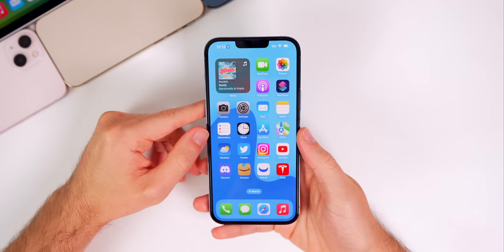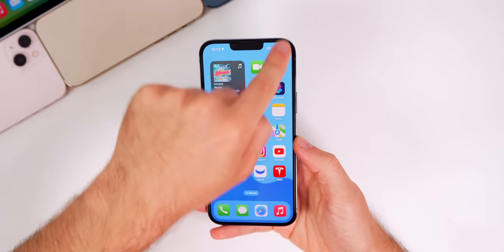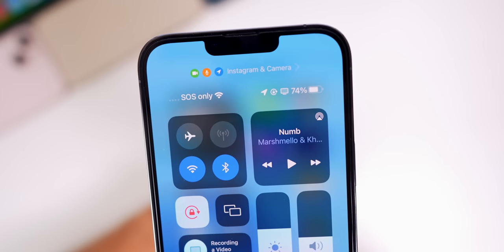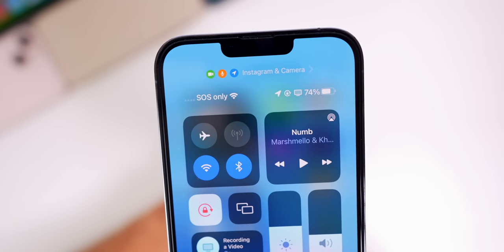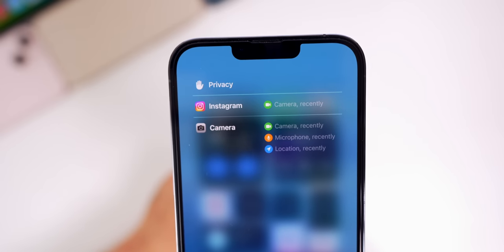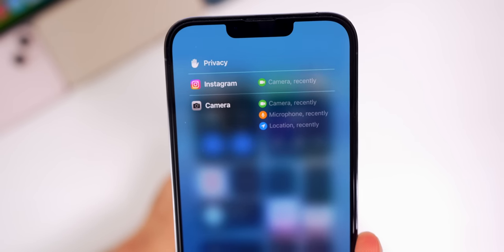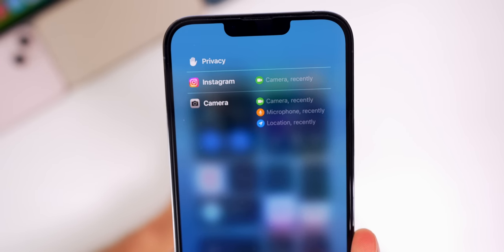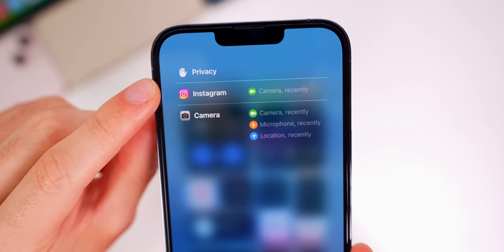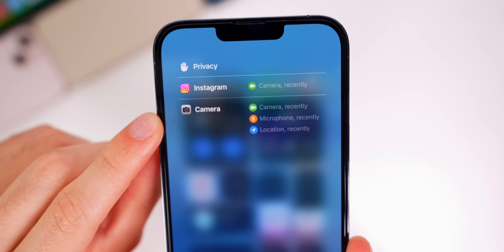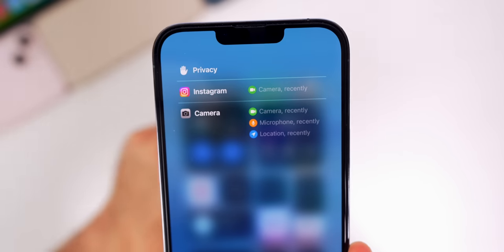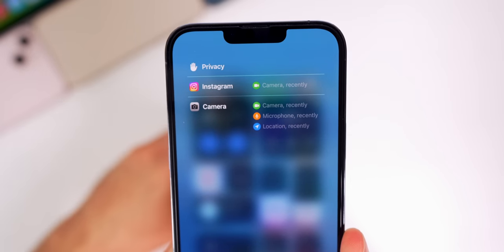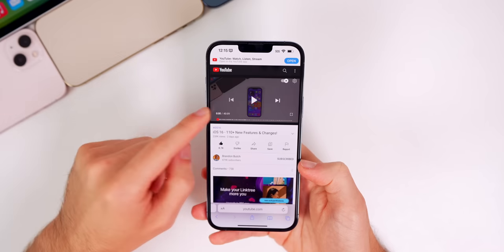First up is a more detailed permissions menu from the Control Center. When you swipe down on the Control Center, up top it shows what has used your location, mic, and camera recently. That's not new, but when you tap on that you can see a brand new interface in iOS 16. It shows the application and what it has used right beside it — Instagram has recently used my camera, whereas the Camera app has used my camera, microphone, and location. This whole interface is much better and easier to read.